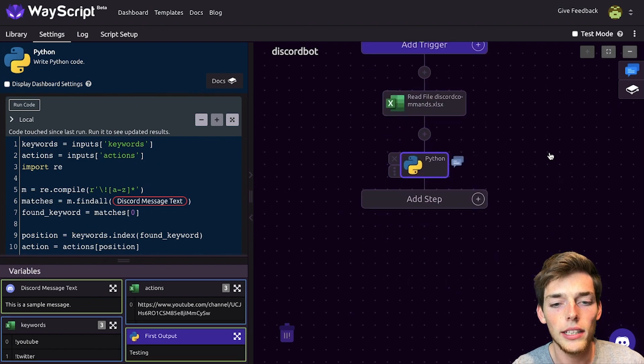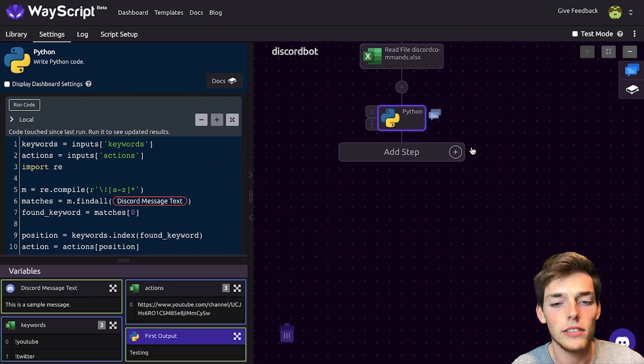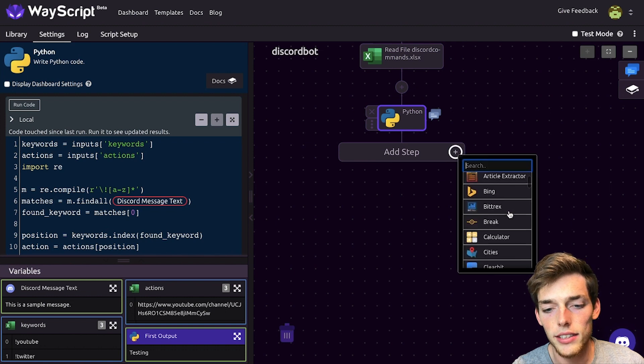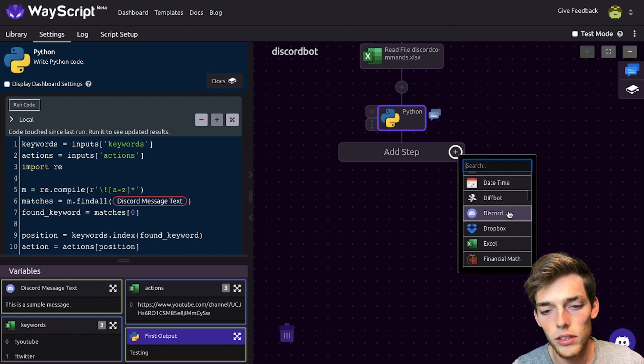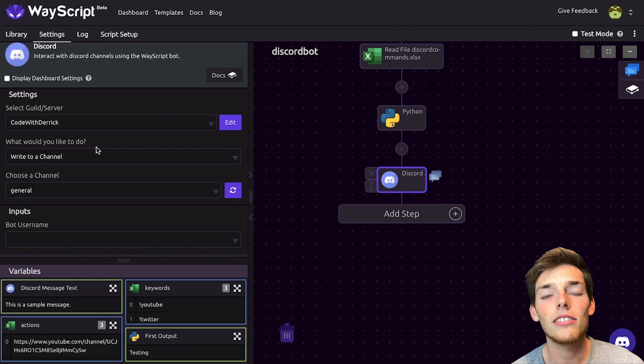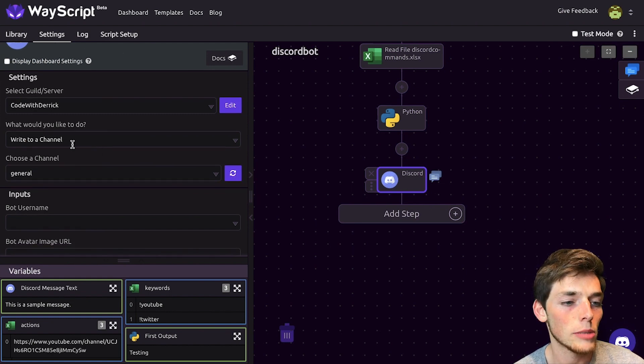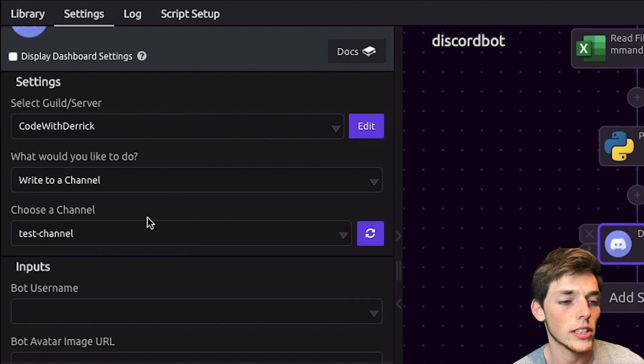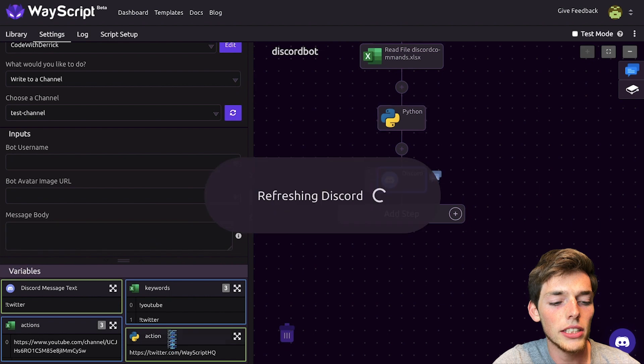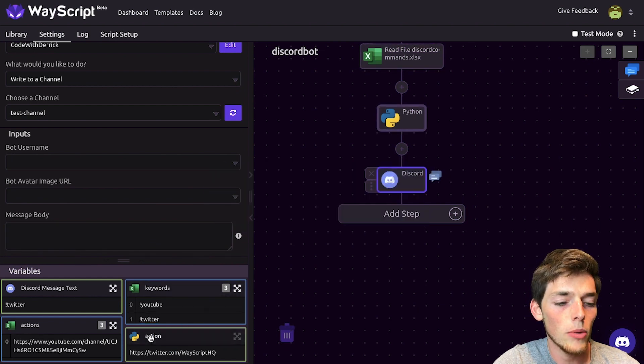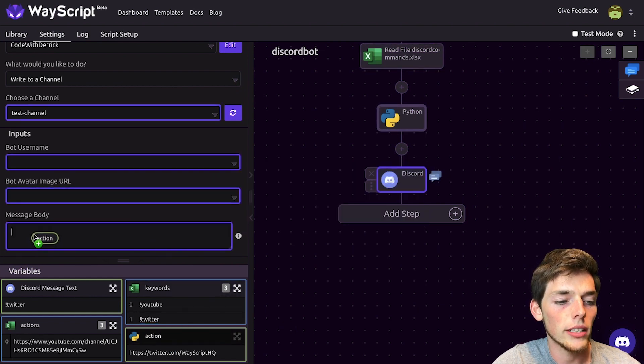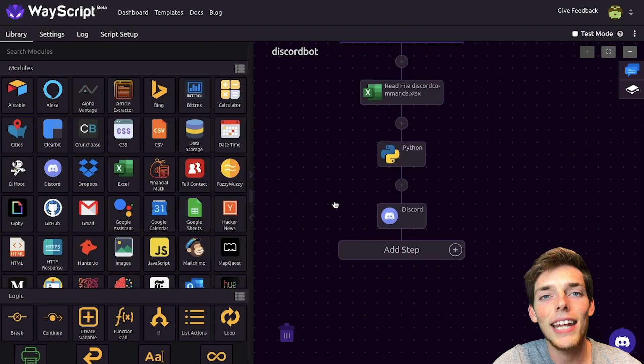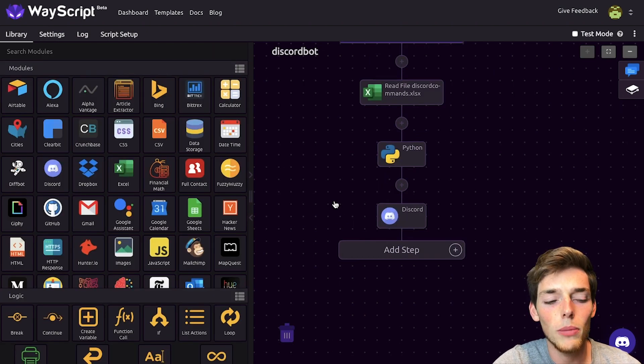And now we need just a Discord bot to read this message into our chat. We'll click on add step. And we'll choose the Discord option. We need to write a message whenever we get that command. So let's make sure that we're in the same channel. We could write it to a different channel if we wanted to, which is an interesting feature. And now we can just drag in the action variable that we created in that last module into our message body. We'll drag it in. And now we just need to test out our brand new Discord bot.